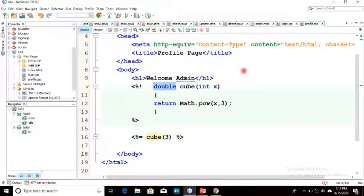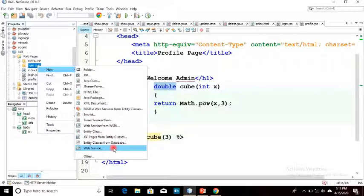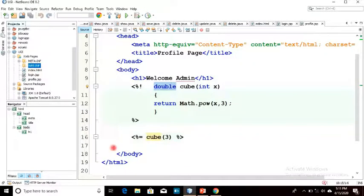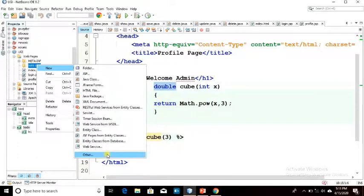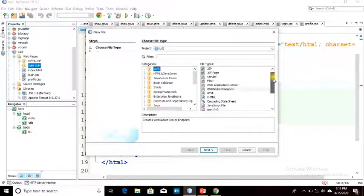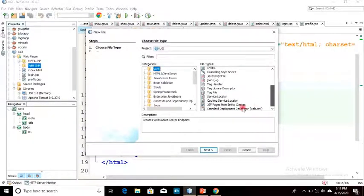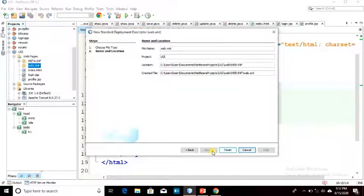Now there is one configuration file you have to add. We also have a WEB-INF folder. In WEB-INF, select the web.xml file. I have to find the web.xml configuration file — here it is: the standard deployment descriptor web.xml. In the WEB-INF folder, add this file web.xml, then click Next and Finish.